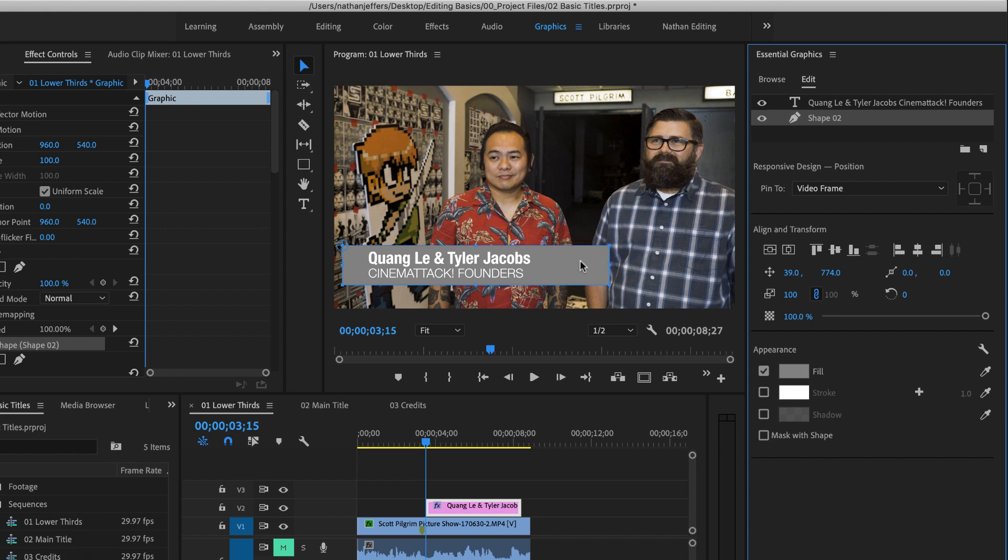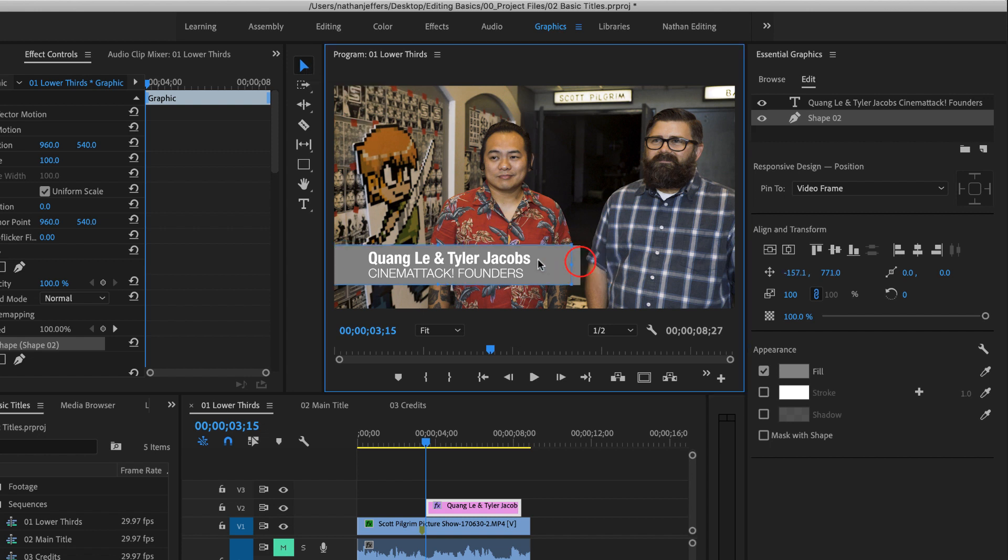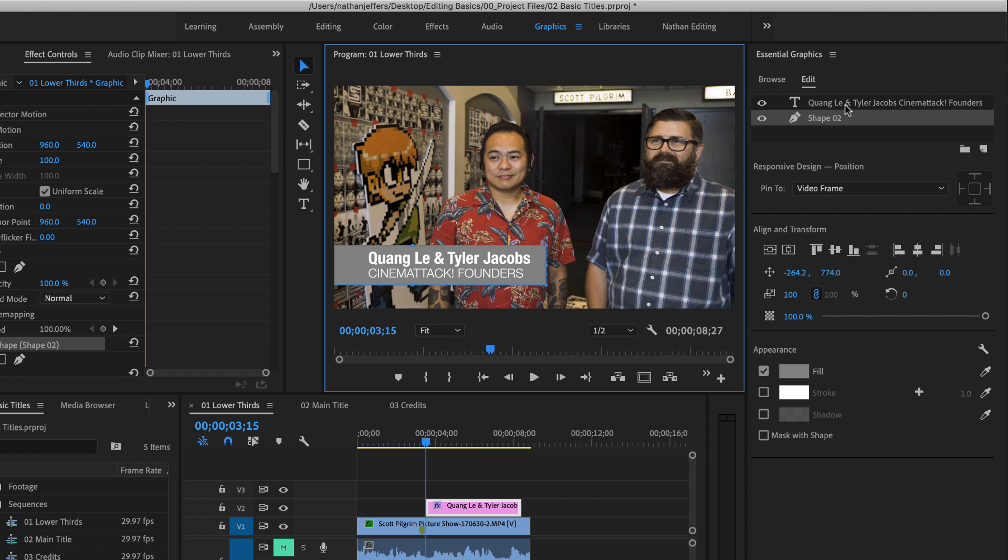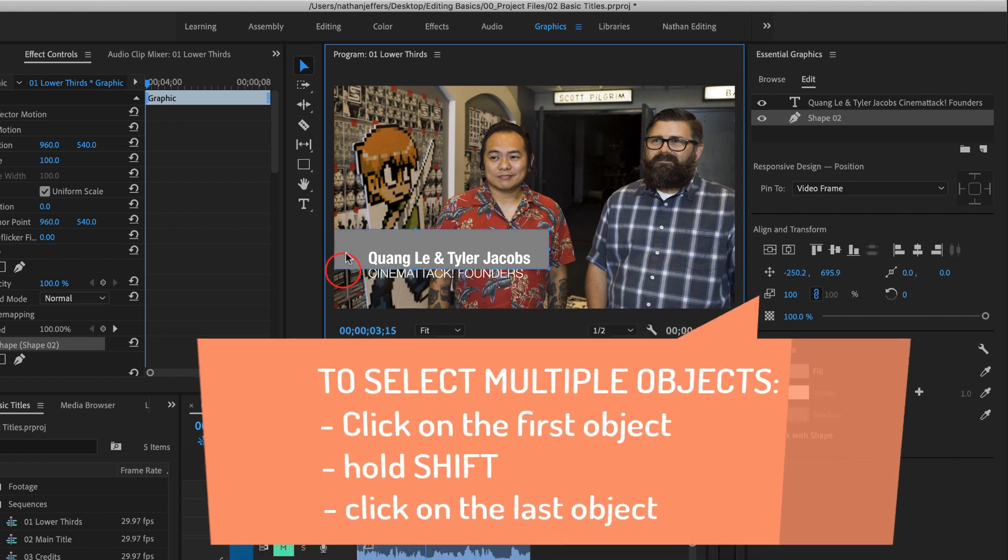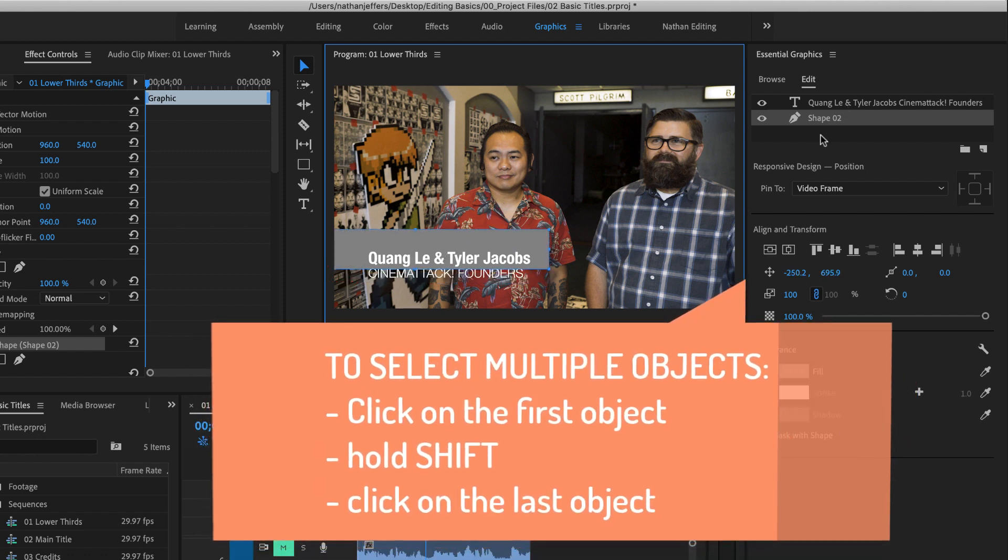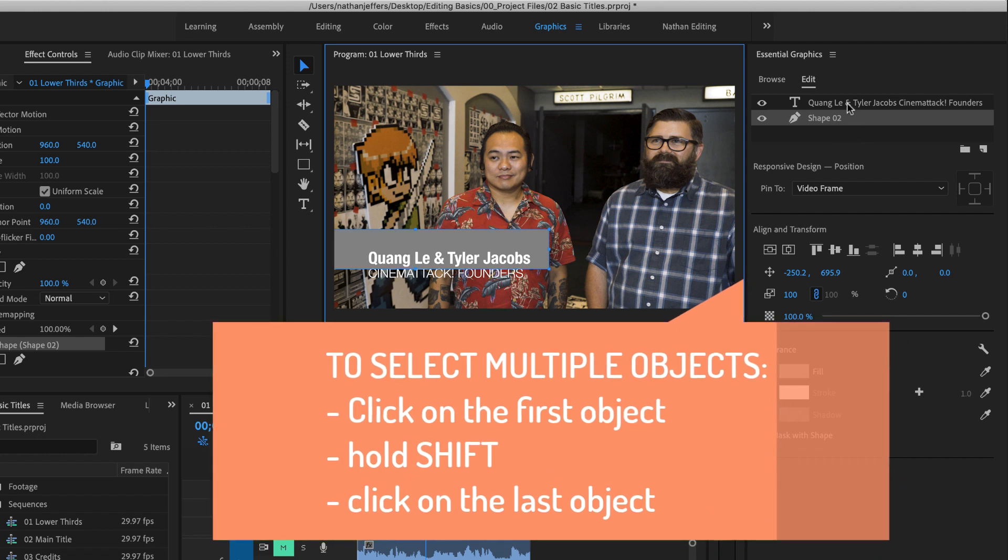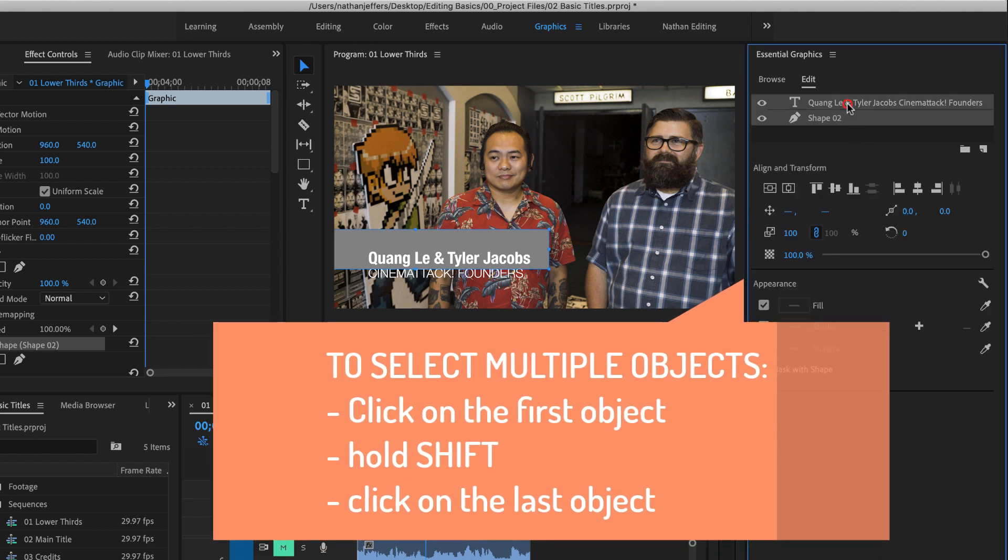Now I'm going to move that using the selection tool. I'm moving that shape layer over until this is more balanced. One of the cool things that you could do in the essential graphics panel is if you select multiple objects, you can automatically have them aligned to one another. So if I move this out of alignment and then I select both of those objects,